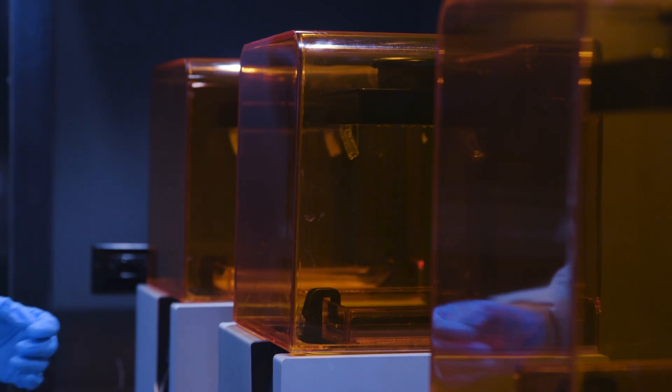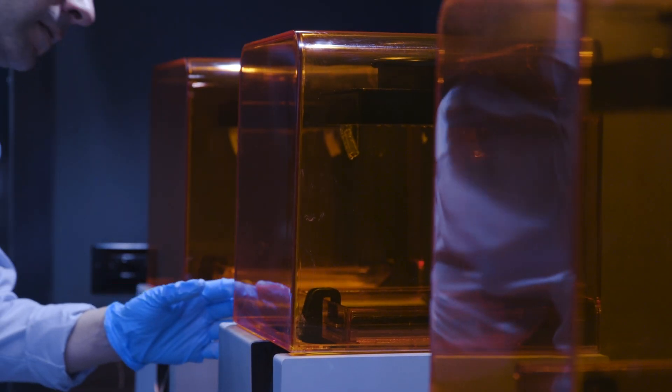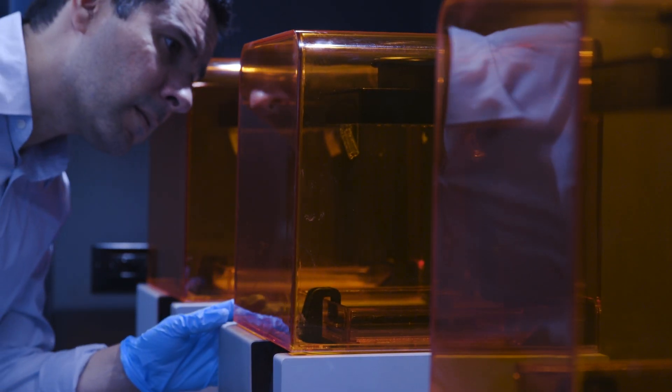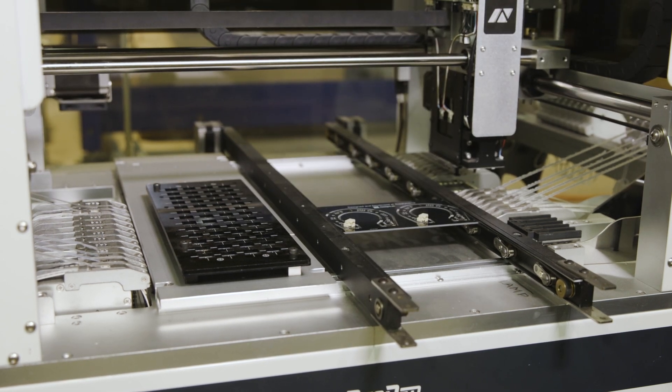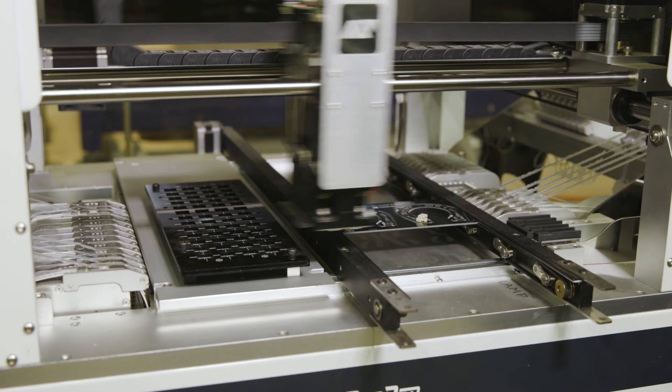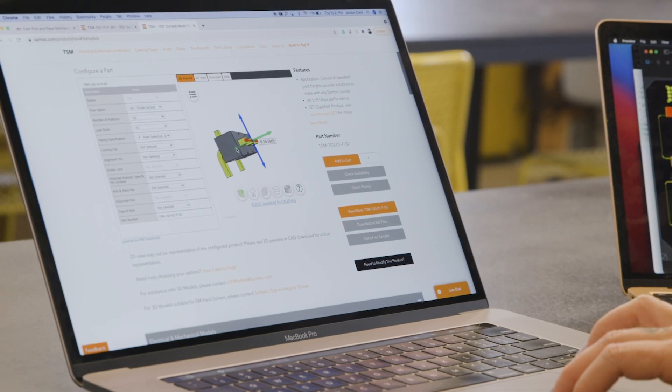In this series, sponsored by Samtech, we look at how engineers, product designers, and electronics professionals use Samtech's digital assets to tackle challenges in their projects.